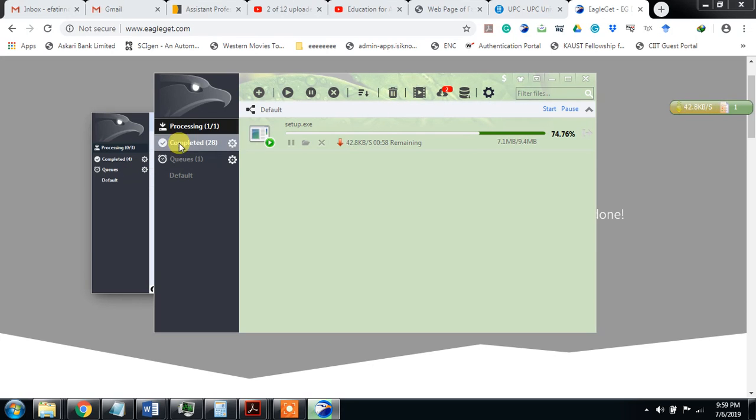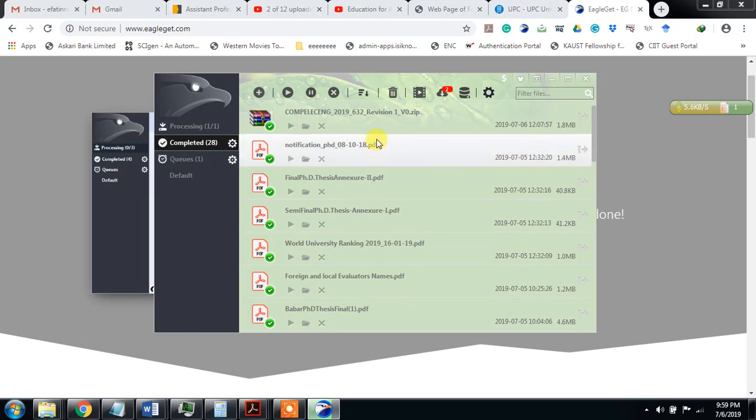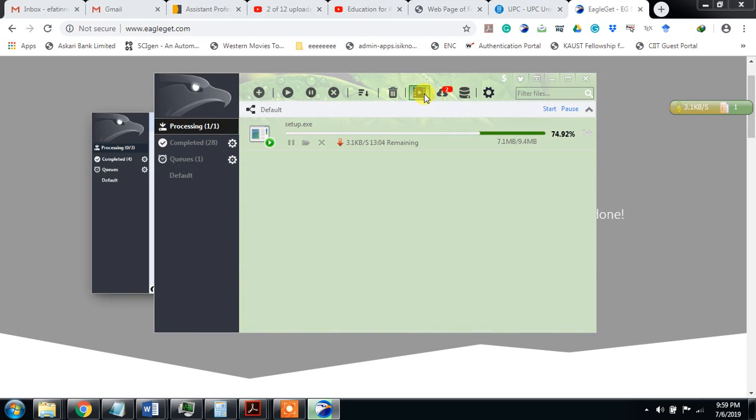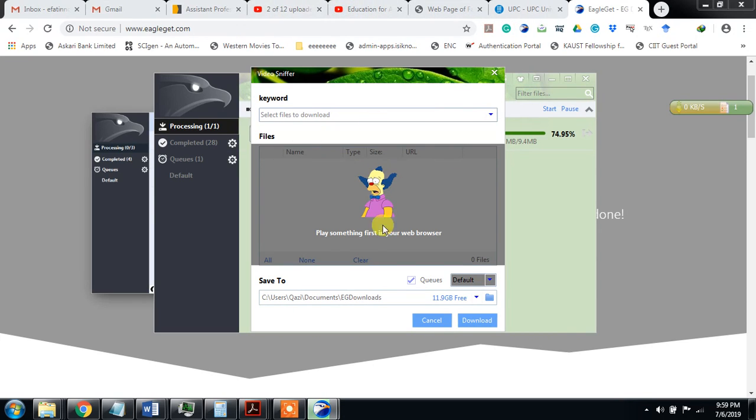You can also delete different tasks. Suppose I came here to task cleaner, it all will be cleaned. This is the video snipper. If you have opened YouTube, etc., and you come here, the video will snap here and then you can download it.